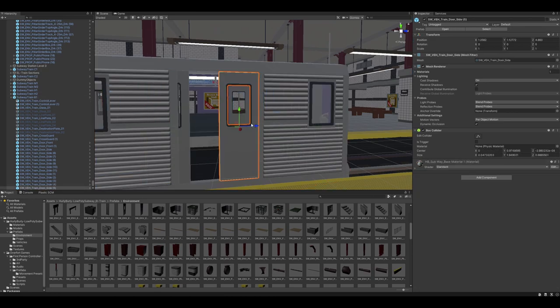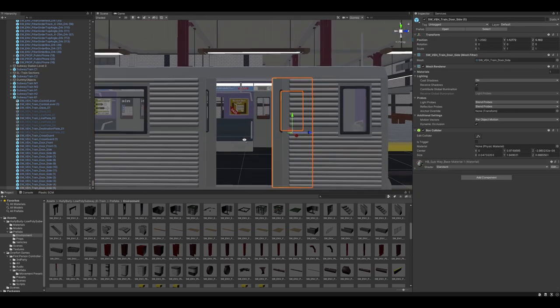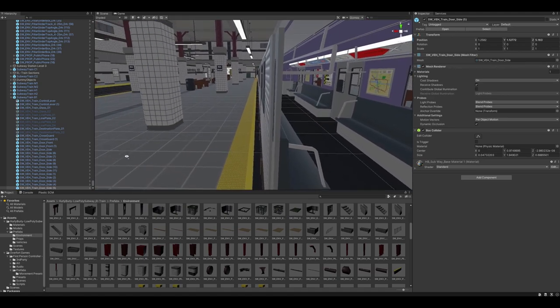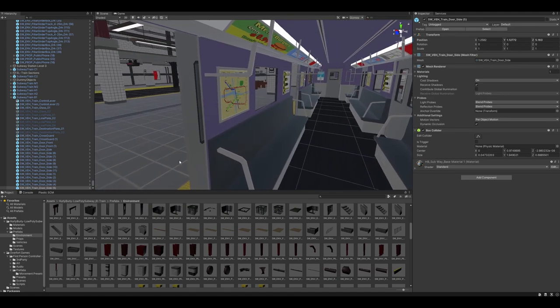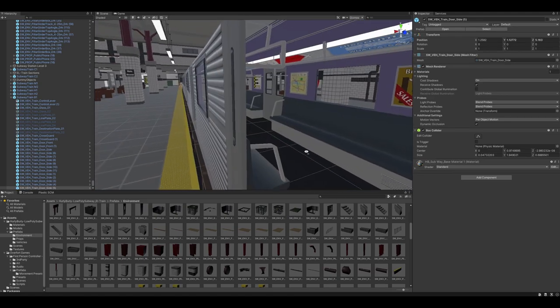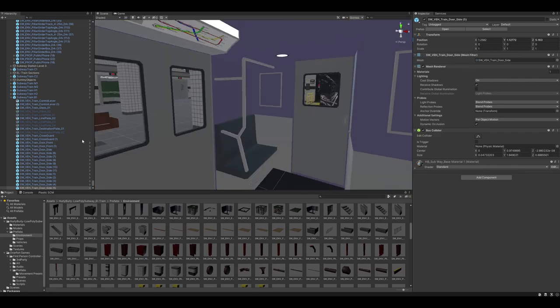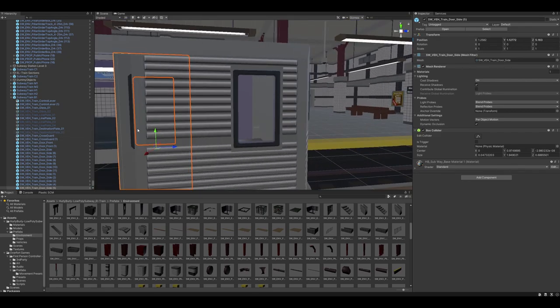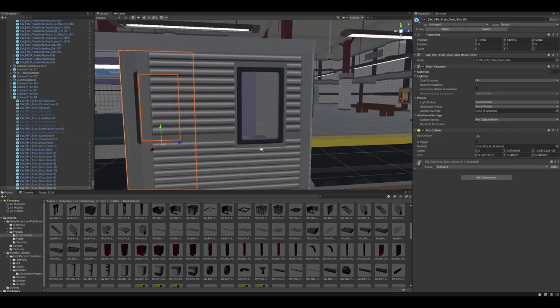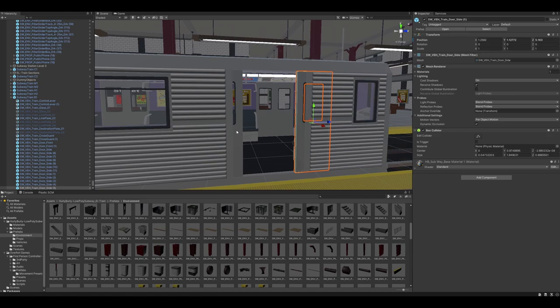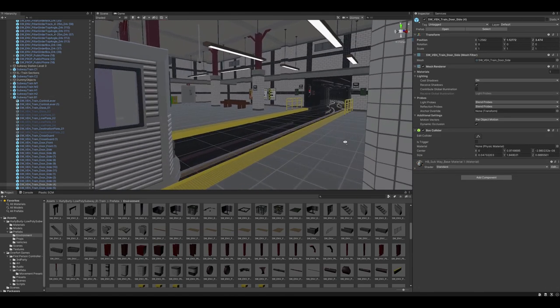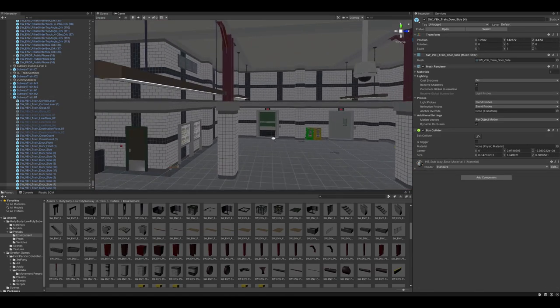But if you look at, so if we slide these out, and you'll see this a little bit better when I drop the first-person controller in as well. But if we slide these out, pretty flawless in how they fit into the parent model. There's no obstruction, like with the windows.